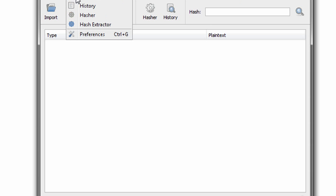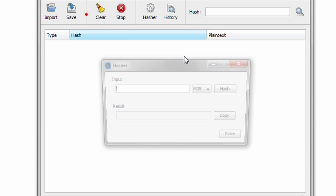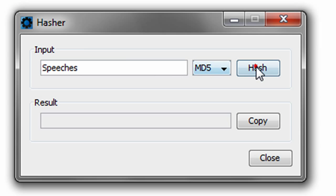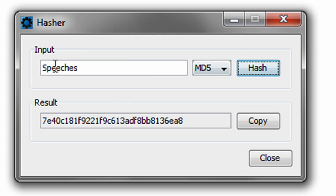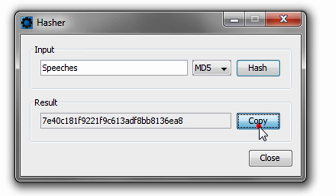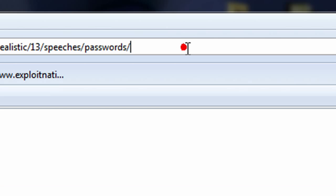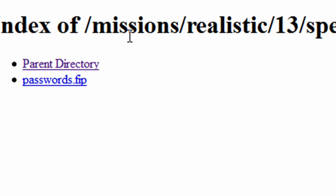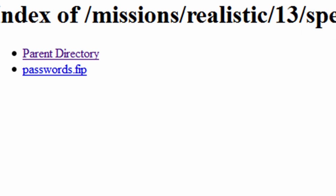So, we're going to go ahead and we're just going to go into tools, we're going to go to the hasher, and for the MD5 input, we're going to type in speeches. And notice that it needs to be a capital S because if it isn't, it's going to be a total different result. So, capital S, we're going to take that result, minimize that for now, and we're going to go of speeches, slash, passwords, slash, and then that hash value.